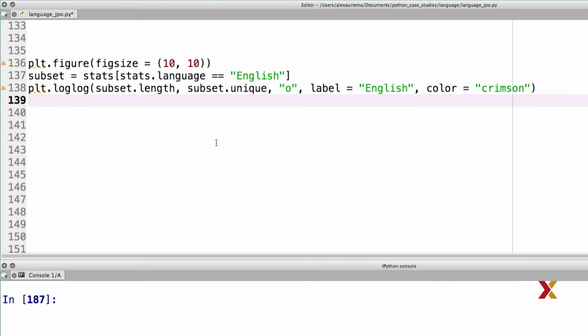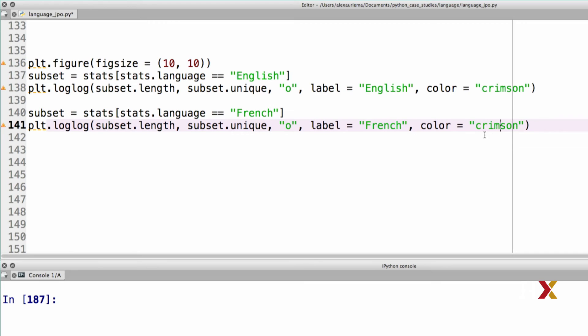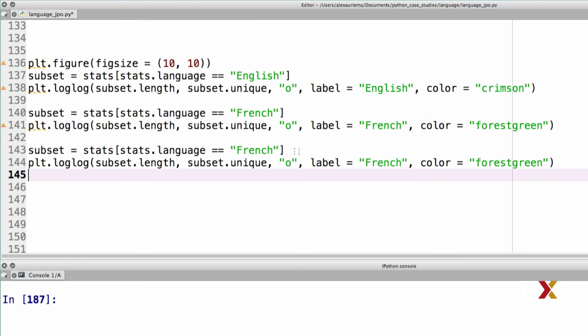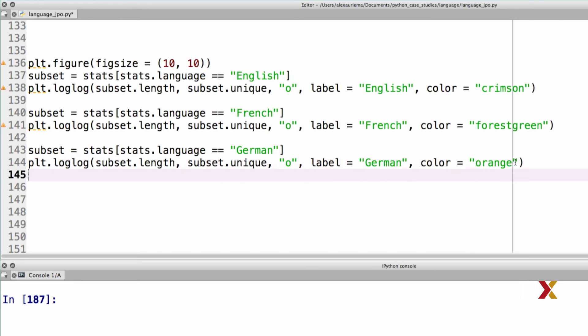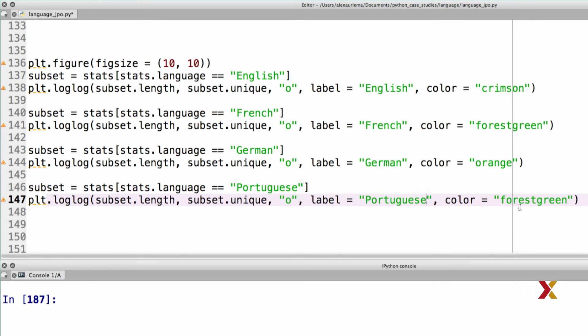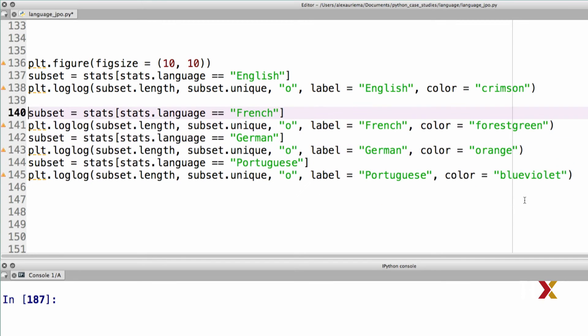We can then proceed the same way for the other languages. So the second language is going to be French. I'll just change this to French. For French, we'll use forest green. Then we'll go with German. Change the label too. We'll use orange here. And finally, we'll go with Portuguese. And we'll go with blue-violet.